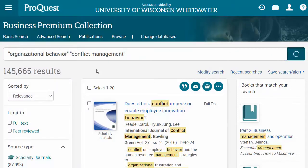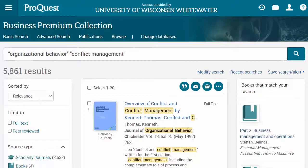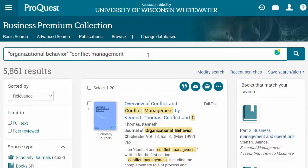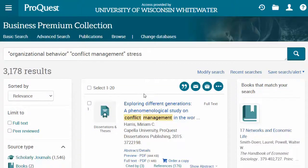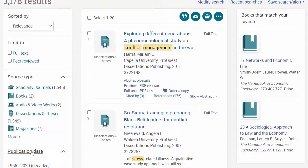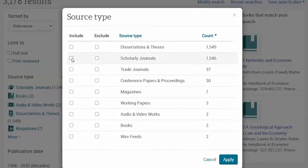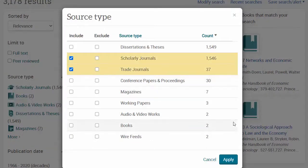That gives me way fewer results. You can also continue adding other search words to get more specific results — for example, terms like leadership or stress, or other terms that were relevant to the situation you saw in the movie. Take a look at what results you're getting here. I see a lot of dissertations, which are more like book-length research pieces. For this assignment, you probably want to limit to either scholarly journals or trade journals, which are business and industry specific magazines.